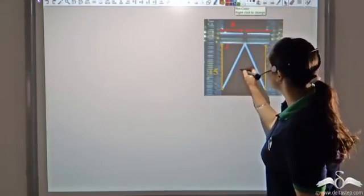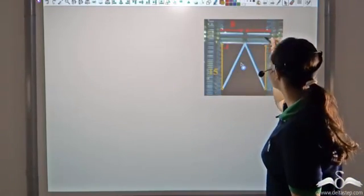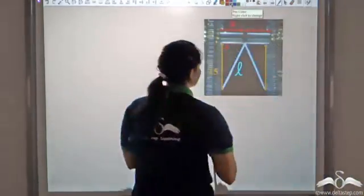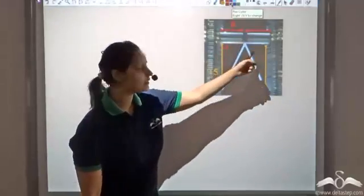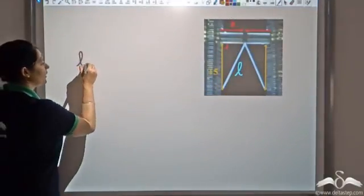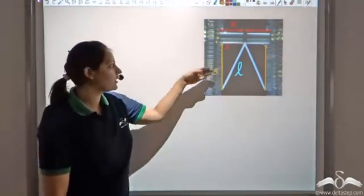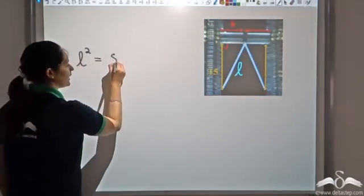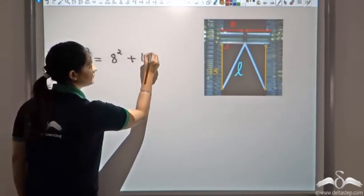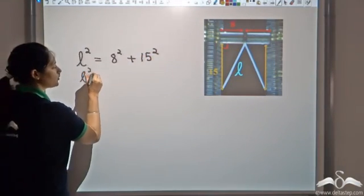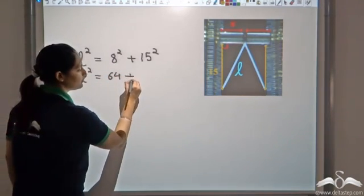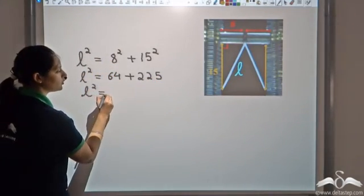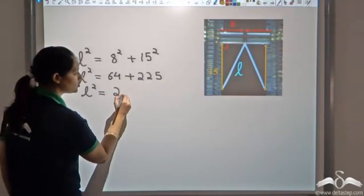We can use the Pythagorean theorem to find the length of this beam. Let's call the length L. This is a right angle triangle with hypotenuse L, so L² = 8² + 15². That gives L² = 64 + 225 = 289.